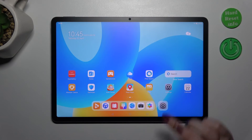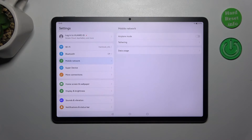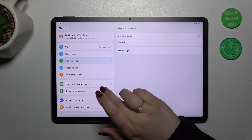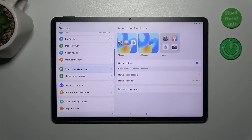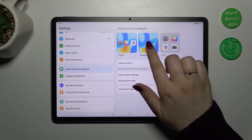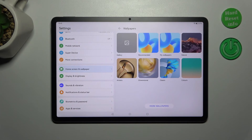Let's start by opening the Settings app. In the left section, scroll down and tap on Home Screen and Wallpaper, then tap on Wallpaper.